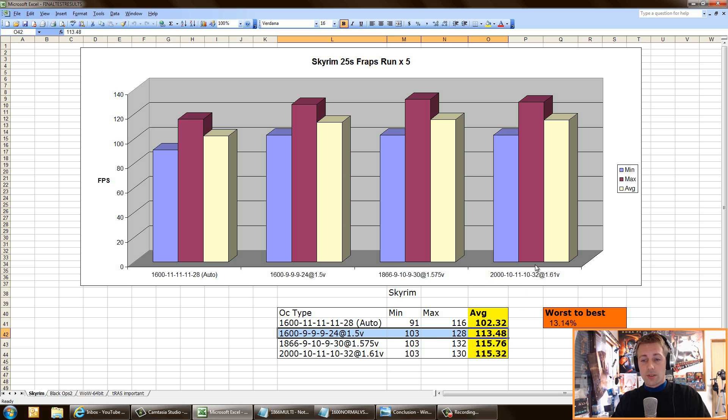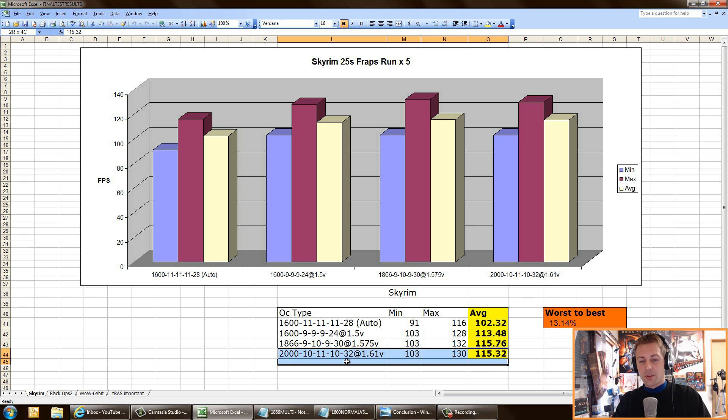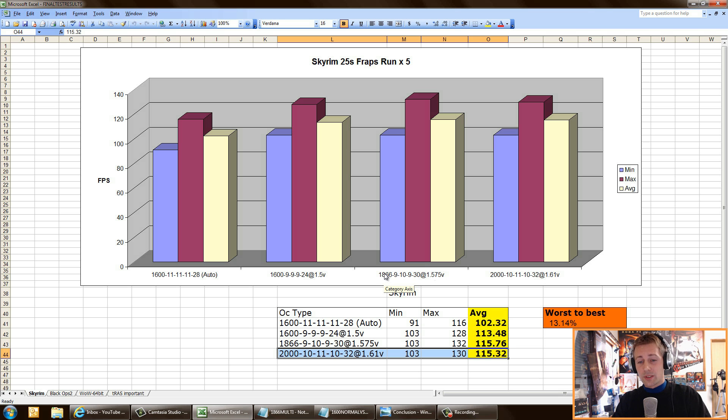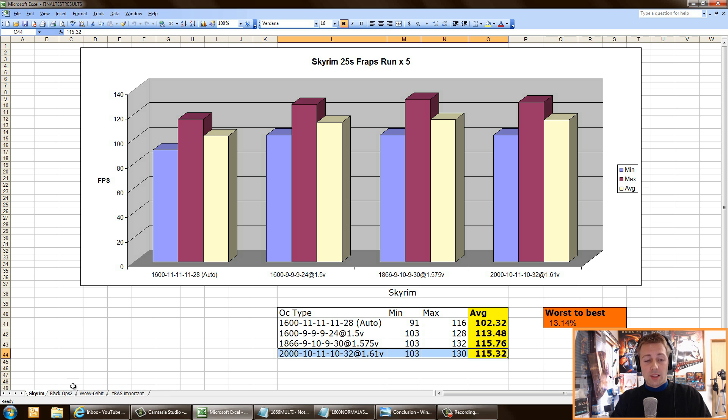I got to 2000, 10-11-10-32, and that didn't really make a difference. So I decided that my sweet spot 24/7 overclock was going to be 1866, 9-10-9-30. Let's move on to other games.